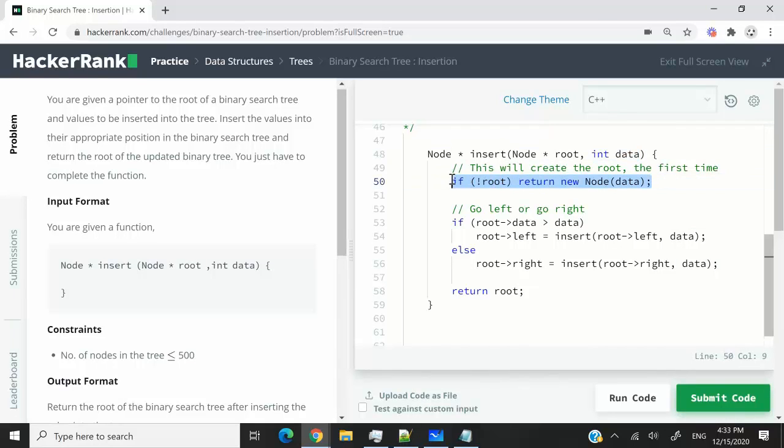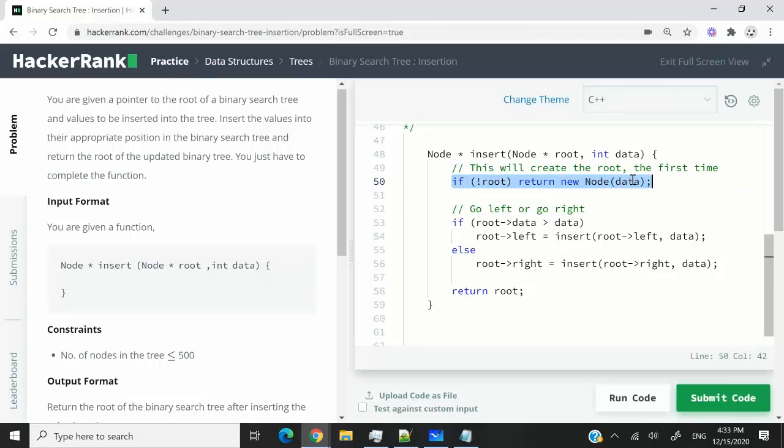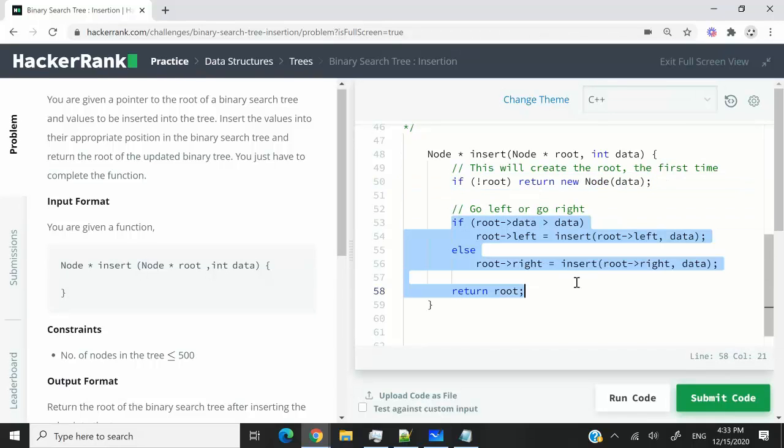So if the tree is empty, this is going to serve as the first node in the tree. If the tree is not empty, this will evaluate to false, meaning that we are going to go here, continue with the rest of the function.